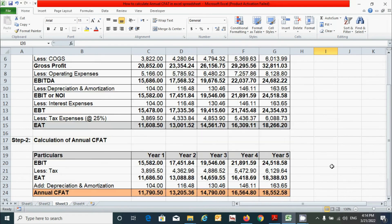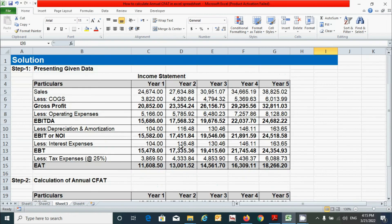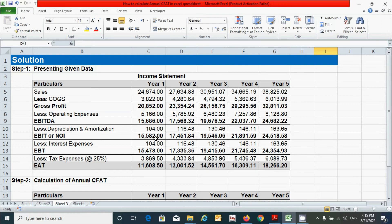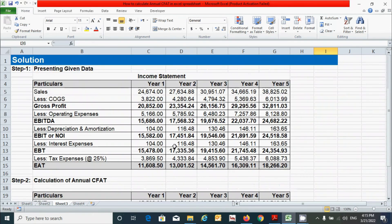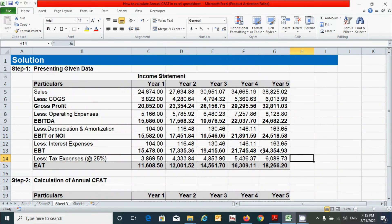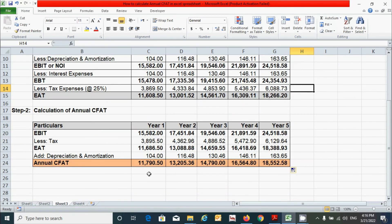The process of calculating the annual CFAT is this one. In this question, we had fewer steps because we already had a lot of information in the income statement — we simply pulled that information and used it to calculate the CFAT. In other questions, you may need to separately calculate depreciation, amortization, interest, and tax amounts, prepare the full income statement, and then finally calculate the annual CFAT.